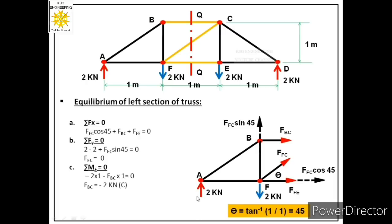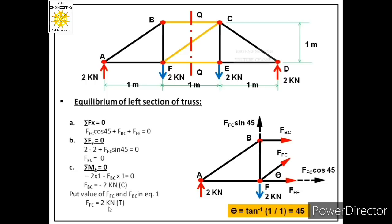Finally, substituting FFC = 0 and FBC = −2 kN into the first equation (ΣFx = 0), we find FFE = 2 kN. The positive value confirms that FFE is tensile, as originally assumed. So we have solved this truss problem using the method of sections: FFC = 0, FBC = −2 kN (compressive), and FFE = 2 kN (tensile). Thank you very much.